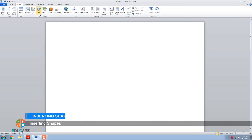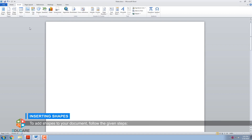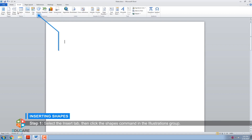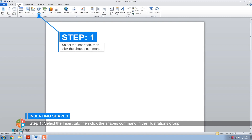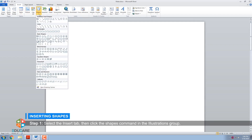Inserting Shapes. You can add a variety of shapes to your document including arrows, callouts, squares, stars, and flowchart shapes. To add shapes, follow the given steps. Step 1: Select the Insert tab, then click the Shapes command in the Illustrations group. A drop-down menu of shapes like Lines, Rectangles, Basic Shapes, etc. will appear.